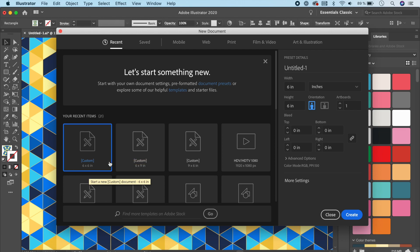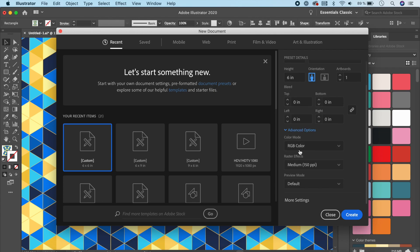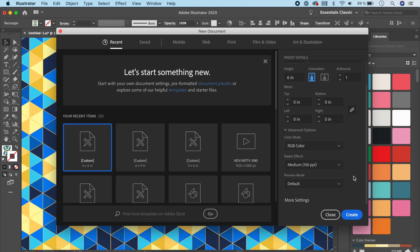Let's choose 6x6 inches for this tutorial. If you click on advanced options, it's RGB because I'm not printing anything today. If you want to print, make sure you select CMYK. For raster graphics I'm going to keep it at 150 ppi to make sure the file size is not huge, but if you intend on printing, select 300 ppi because that gives the best print results. Now let's click on Create.